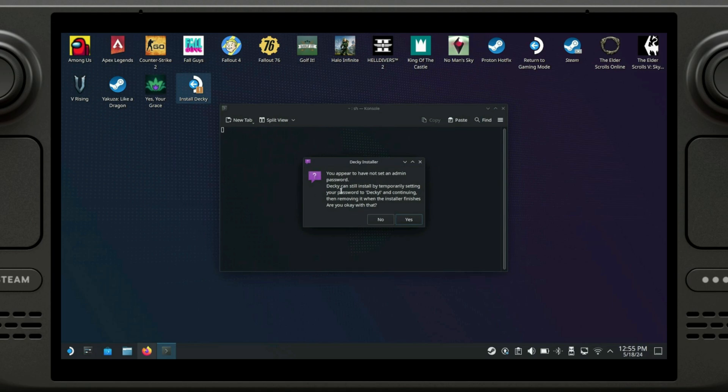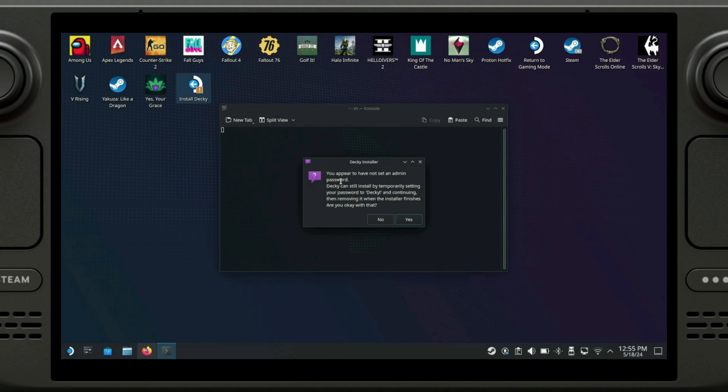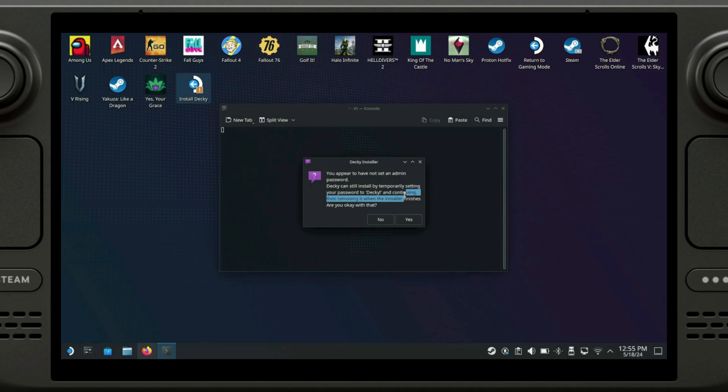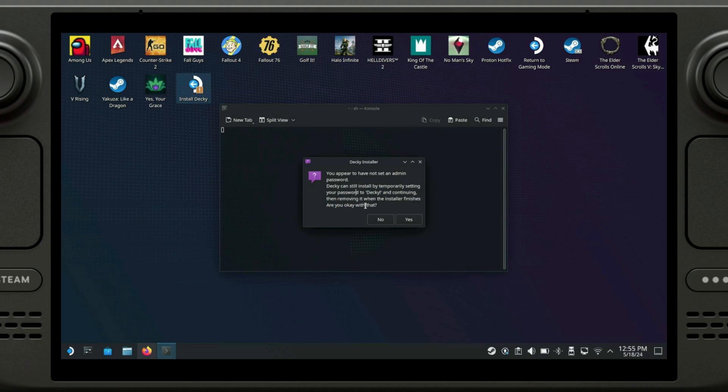There is a recommendation to have an admin password. It used to be a requirement, but it was recently updated. You can install it temporarily and it will set your password to techie with an exclamation point at the end. Then it will remove automatically when the installer finishes. So here just click on yes.